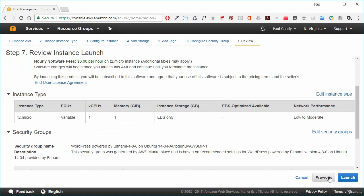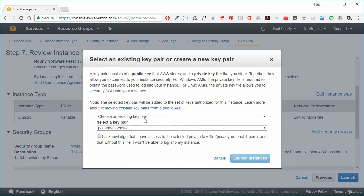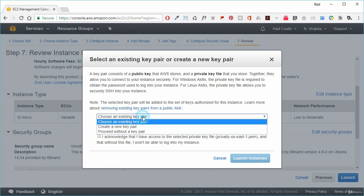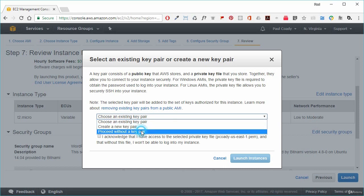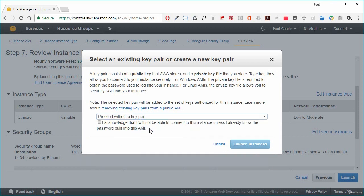We click on launch, and instead of choosing a key pair, we're going to proceed without a key pair. A key pair is used to connect directly into our EC2 server — normally you would download a key pair and use it to connect into your Linux server, but we're not going to be connecting into the Linux operating system for this lab. We acknowledge that we will not be able to connect to this instance because we don't have a key pair.